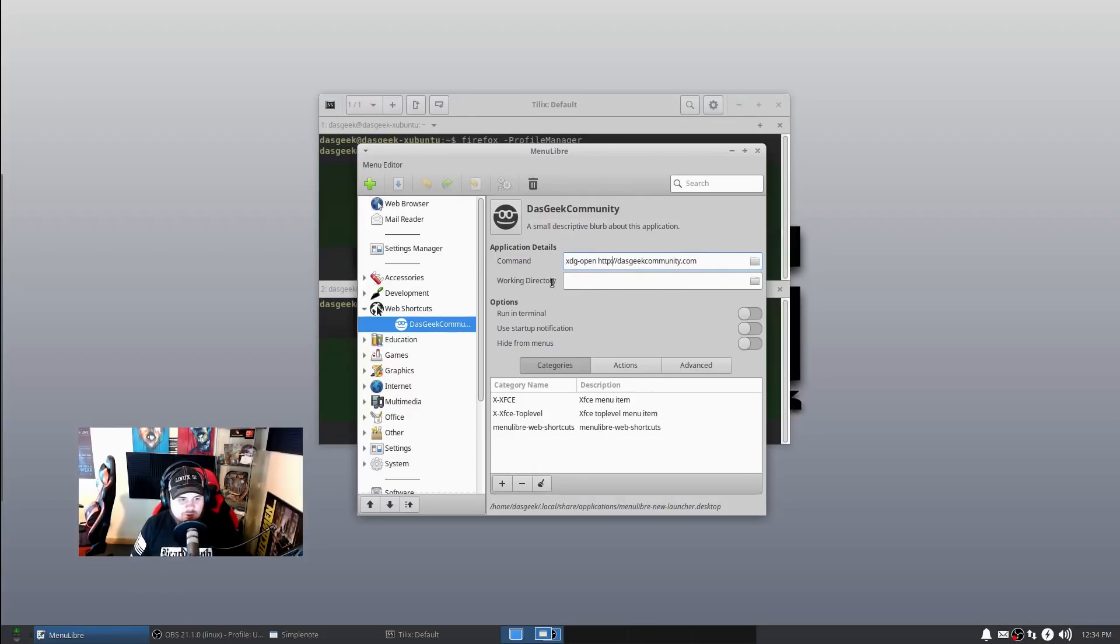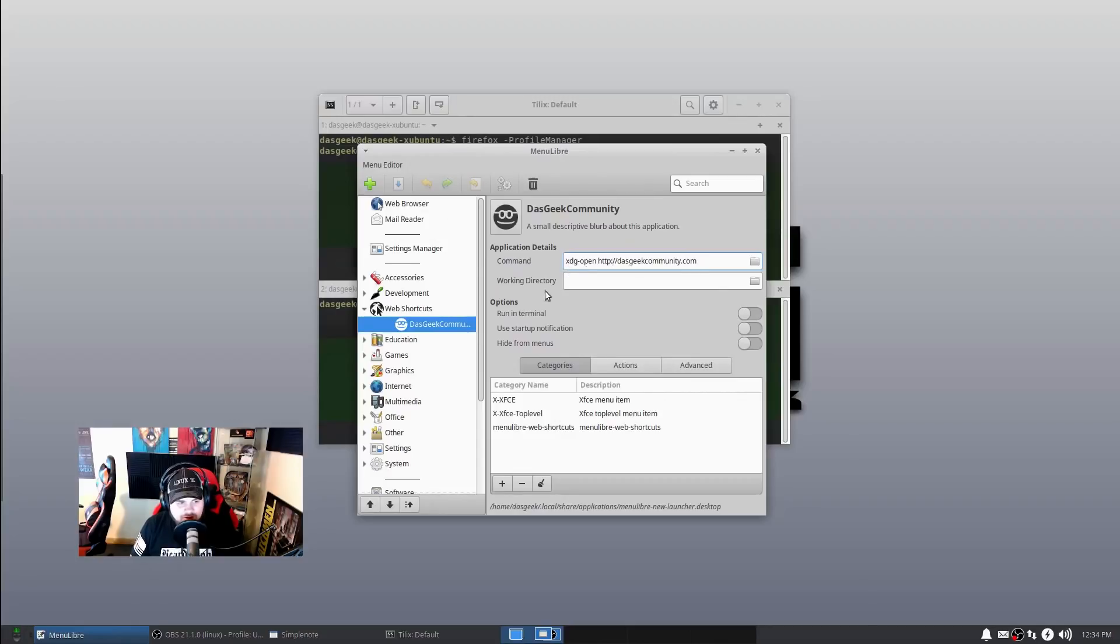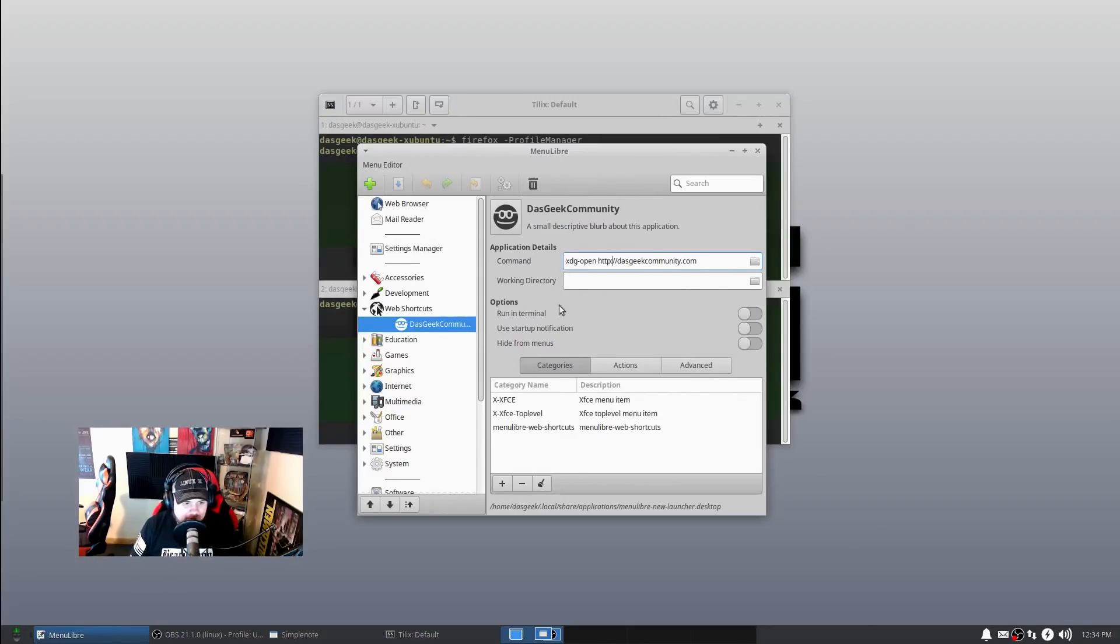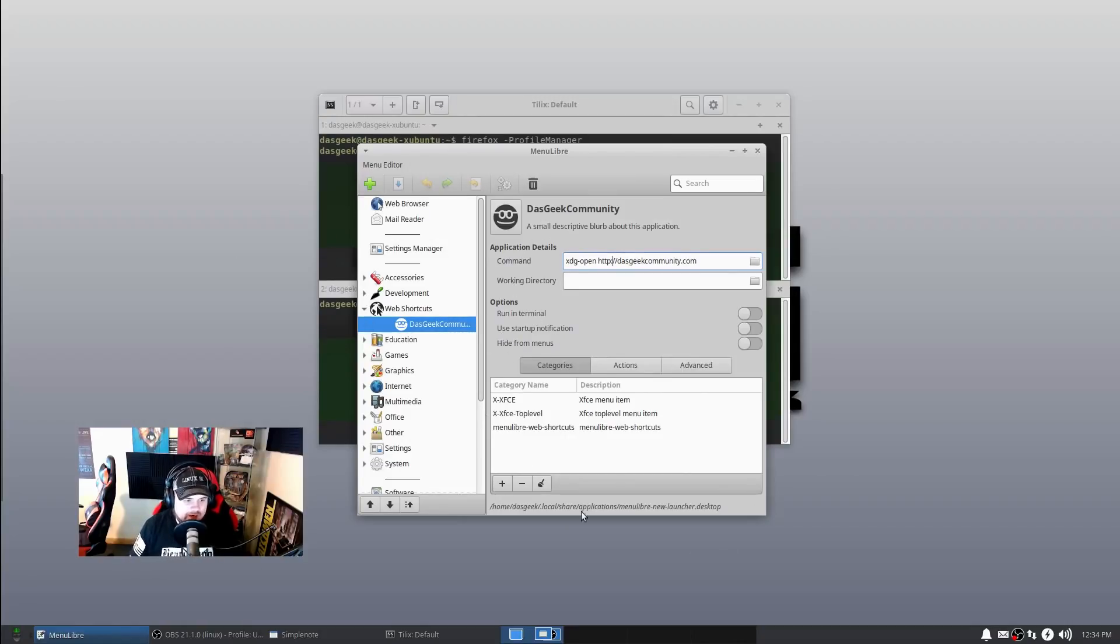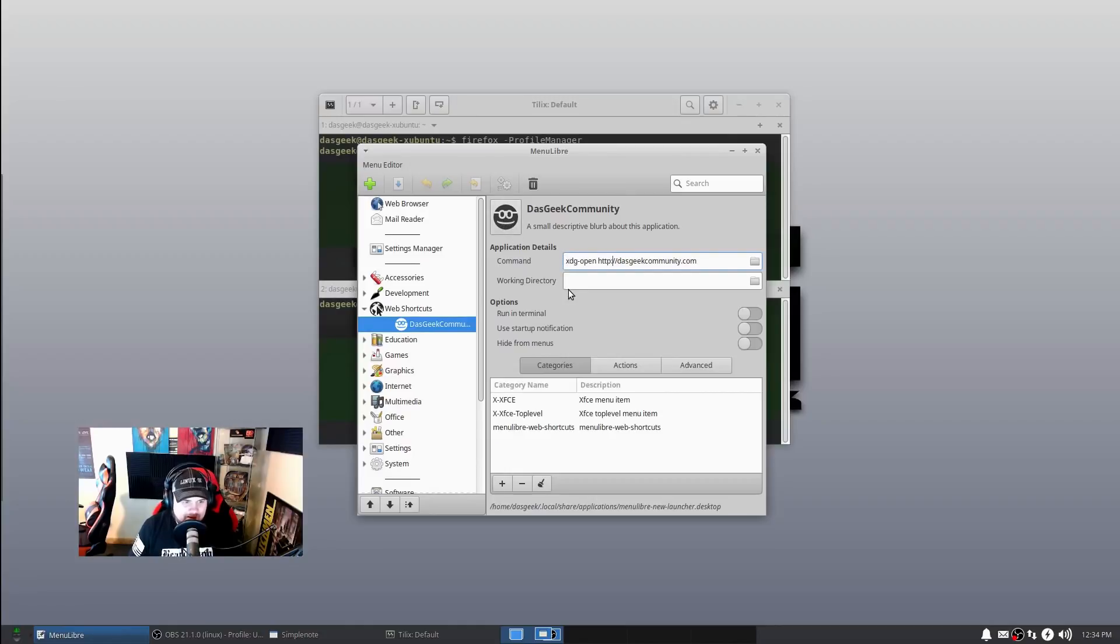So xdg-open and then the name of a website, so that I could get to my own page or any pages you wanted to have bookmarked, really quickly. Or you could set it up to launch certain programs or anything you want. But wanted to show you the power of Menu Libre - that you can create your own menus and customize the icons and everything that go along with them, so that you have more options within your menu, make it more powerful.